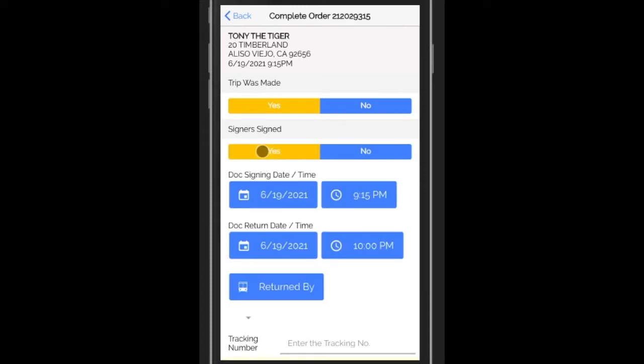But if it was signed, then go ahead and fill in all the information. Just the date and time of the signing. You can click on these buttons, it'll bring up a box to select the date and time.